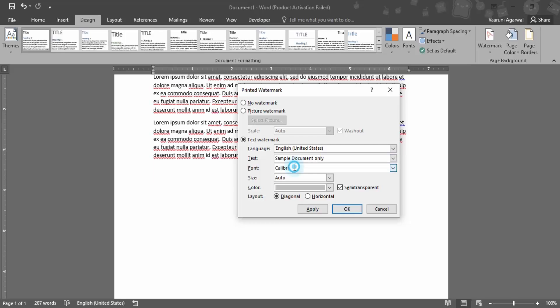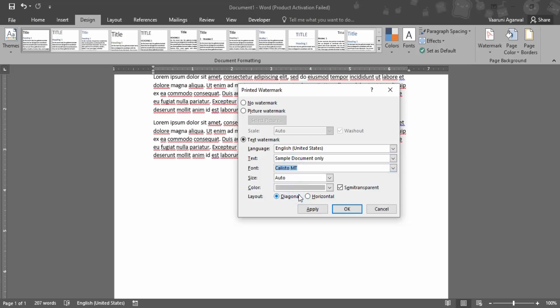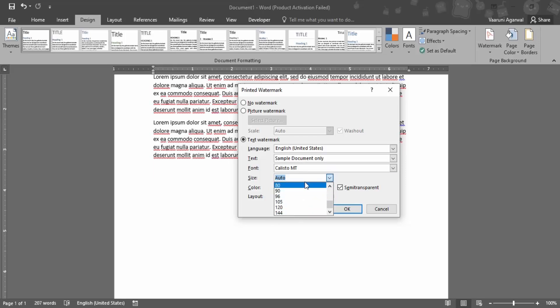Suppose I want the text as 'sample document'. What font do you want? Let me go with this one. The size - let's keep it at auto, or you can select a specific size from the dropdown or simply type a size like 900. Choose the color and layout - diagonal or horizontal.